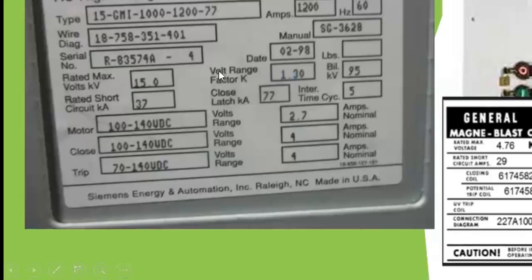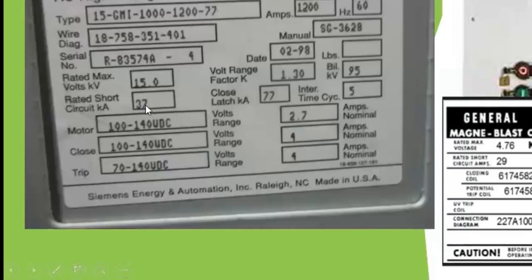The rated short circuit current is about 37 kiloamps. Your load flow calculation will tell you the maximum short circuit current in any branch of the circuit, and that informs your choice. You want to select this circuit breaker to protect a line where the short circuit current is less than this rated value, because anything beyond it can damage the breaker. Once within this rating, the breaker can handle it without damaging the contacts.